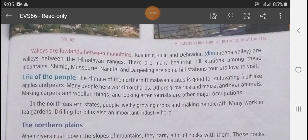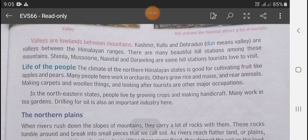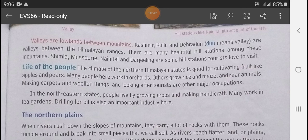The climate of the Northern Himalayan states is good for cultivating fruit like apple and pear. Many people here work in orchards. Some people grow rice and maize, while making carpets and woolen things and looking after tourists are other major occupations.